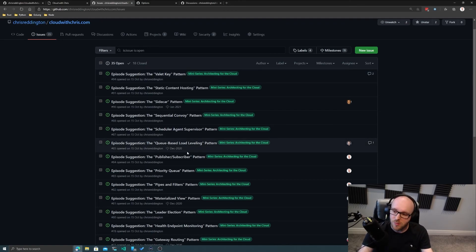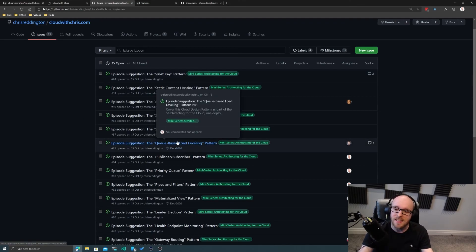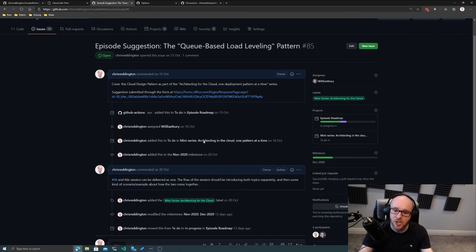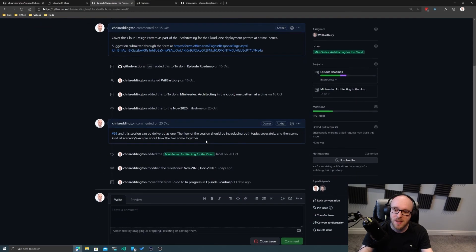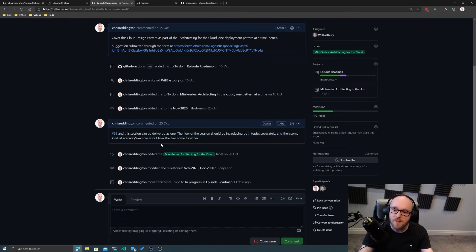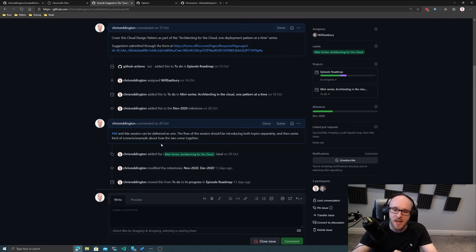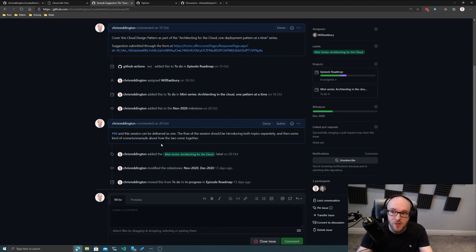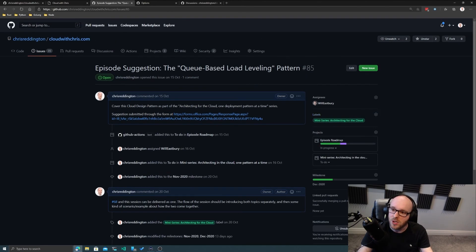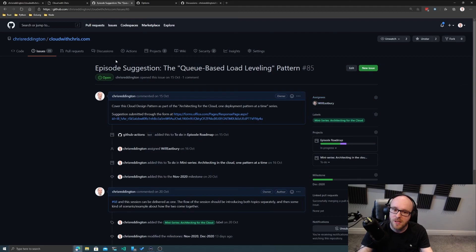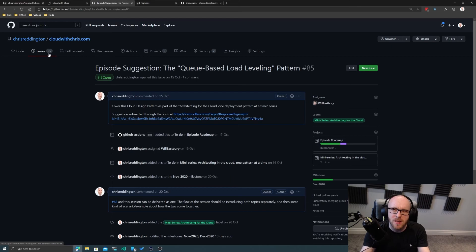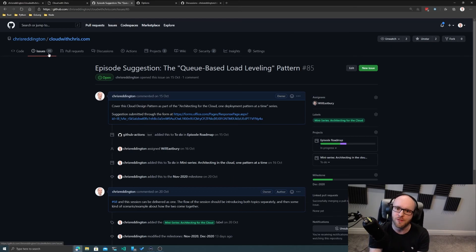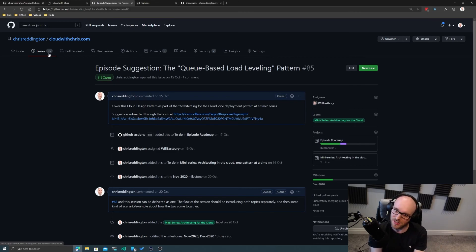In these particular issues, for example, we'd go ahead and add some additional information, which issues relate to each other, which issues are assigned to different folks. You can see, for example, the Queue-based Load Leveling pattern is assigned to Will, which will be coming up over the coming weeks. You can see that this is more focused on the actual project itself rather than the community. There's a slight difference between the two.